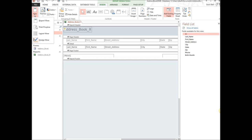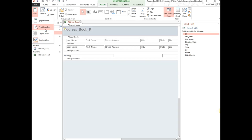Report View pulls up the report just as it will print. Print Preview is where you go to preview before printing. Layout View helps you move things around and space them correctly, though you can't add new fields there. Design View is where you add or remove fields, add content, and make the report more dynamic.